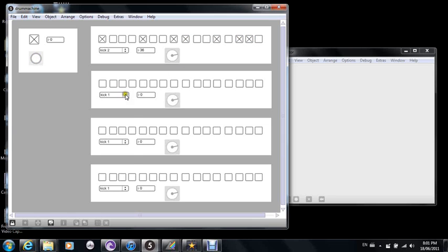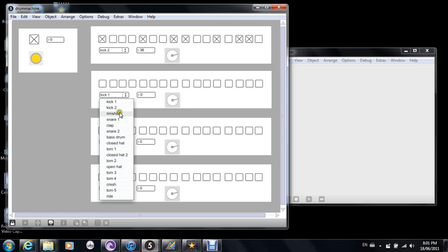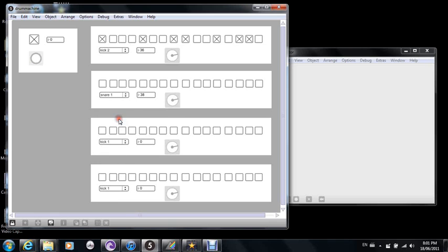For the next one I'll pick a snare, and then program two snares in there.